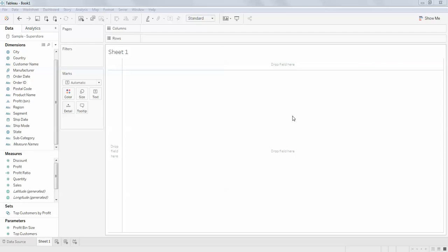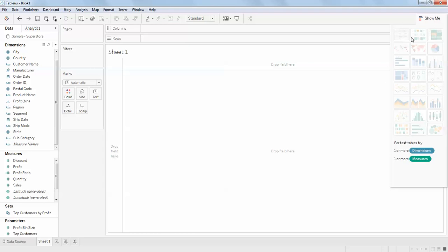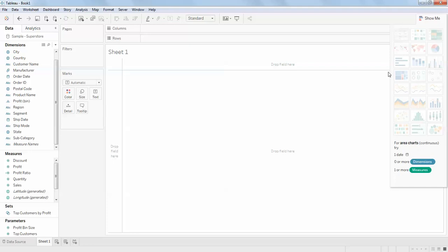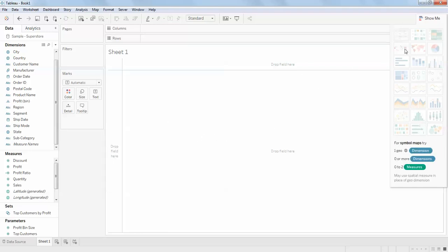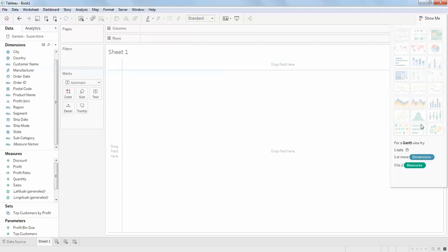Hello guys, welcome back. In this video I'm going to create a donut chart using a pie chart. We'll see how this is possible because by default in Tableau's 'Show Me' panel you don't have any donut chart. In Power BI you have a direct donut chart, but here you need to manually recreate the donut chart.